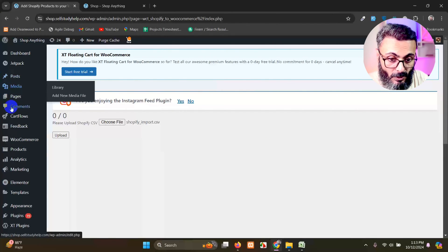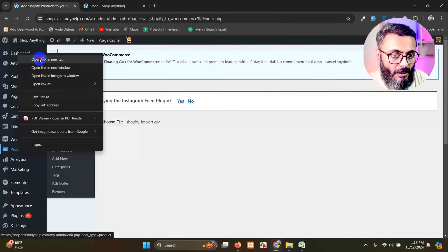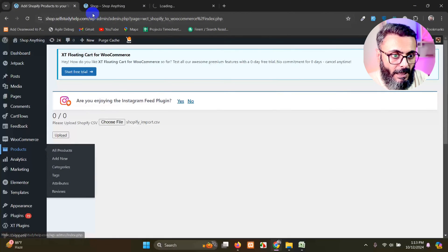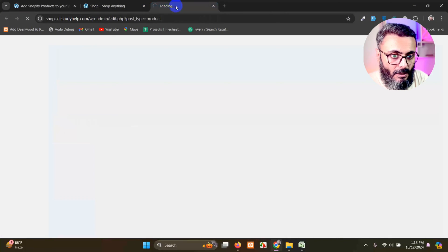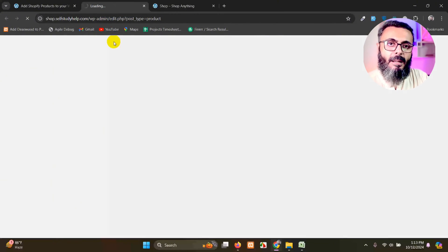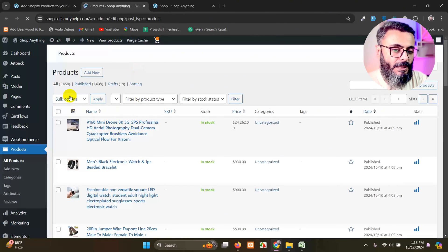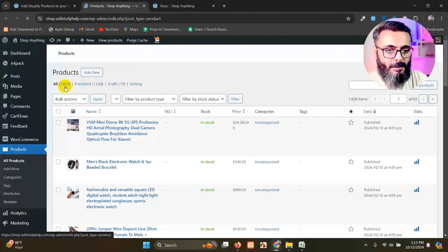First of all, let me show you the product page where you will be able to see the 1639 products. Oh sorry, 1658 products.